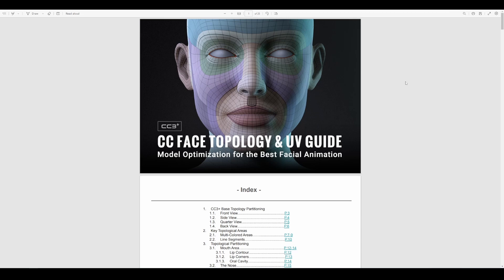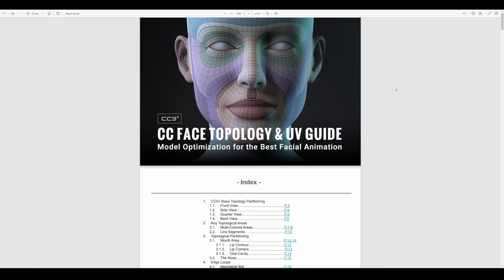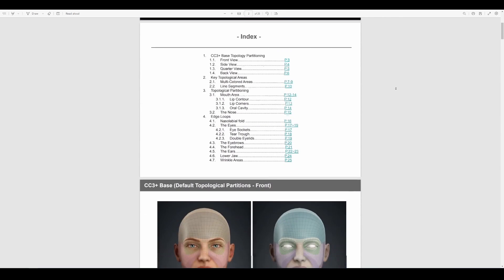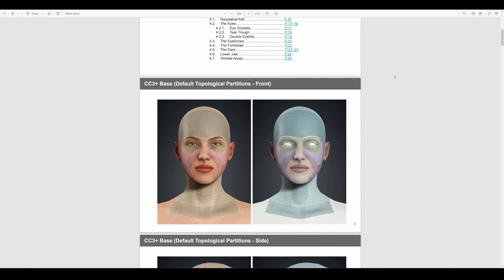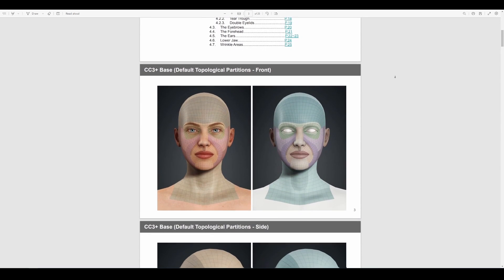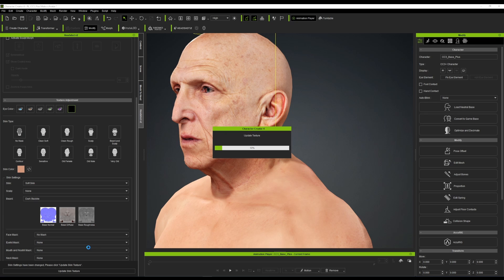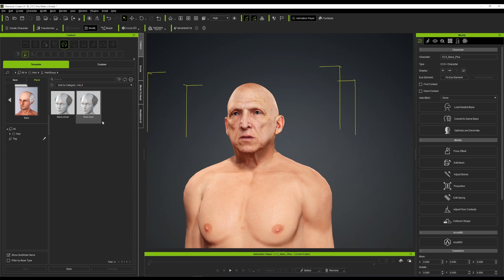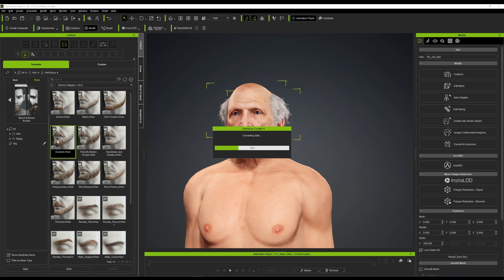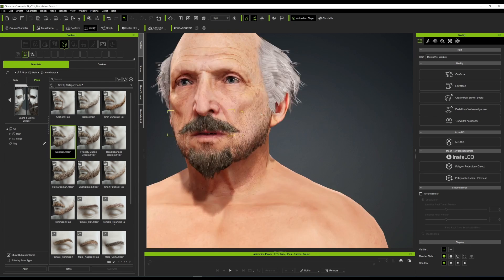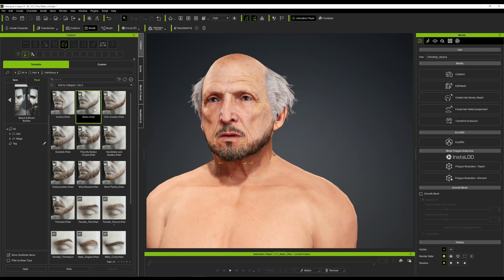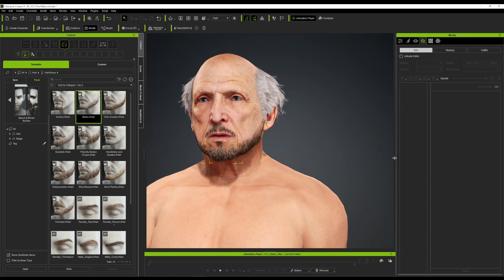Additionally, there is a free CC face-based topology UV guide which is informative and useful regardless of your tool of choice. Let me know what you think in the comments — a huge shout out to the folks at Reallusion for making this possible. If you liked this video, give it a like, share it with a friend, and I'll see you in the next one.